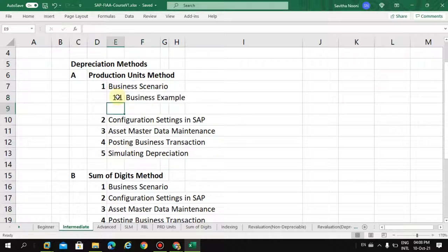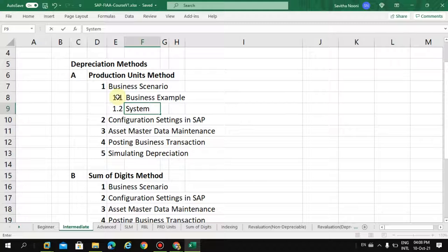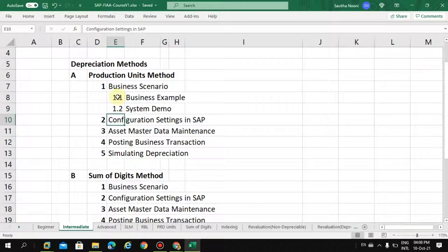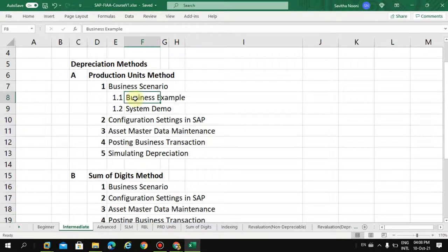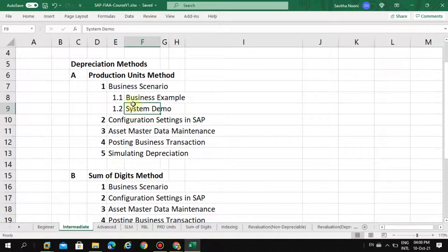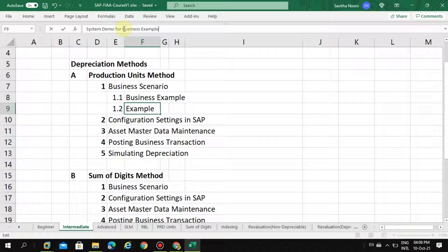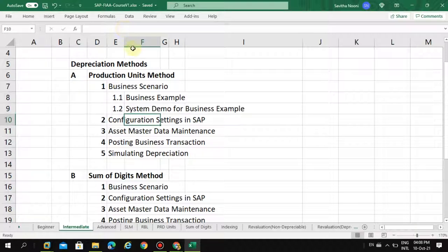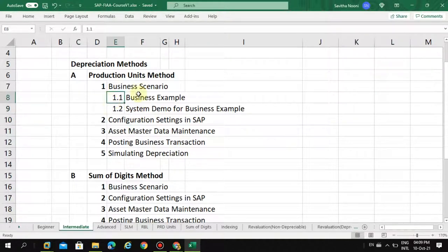1.1 is a business example, and then 1.2 here is a system demo. This system demo is actually the business example system demo. So here, now I'm going to show you how we did this scenario, what we explained here in the introduction.